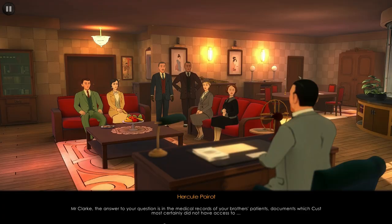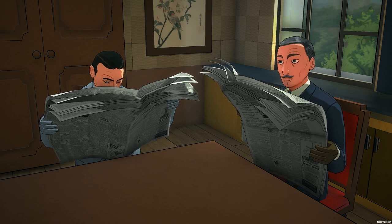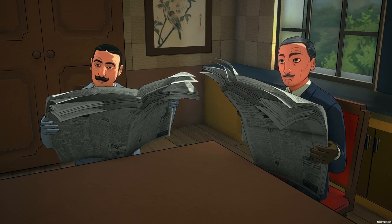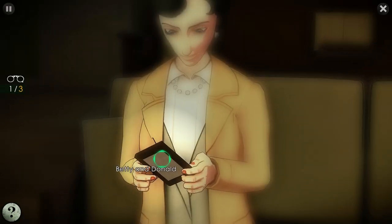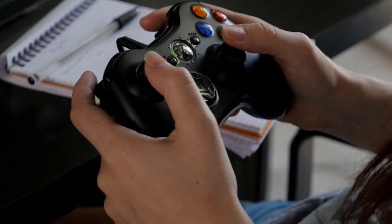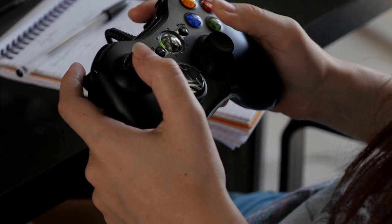People who like the Agatha Christie license will also be won over because they will discover its atmosphere and the popular characters of Poirot and Hastings, as well as the relationships between them, which is portrayed with great humor in the game. Investigation game enthusiasts will also enjoy collecting clues and solving the puzzles.